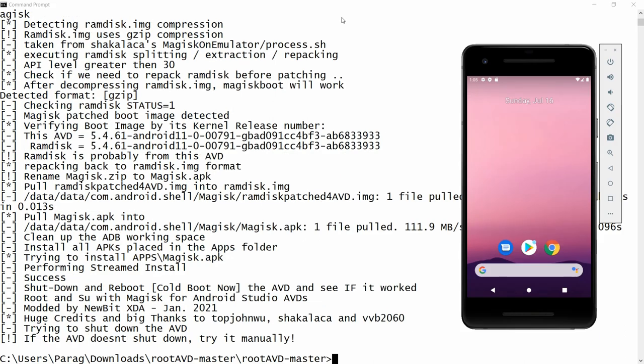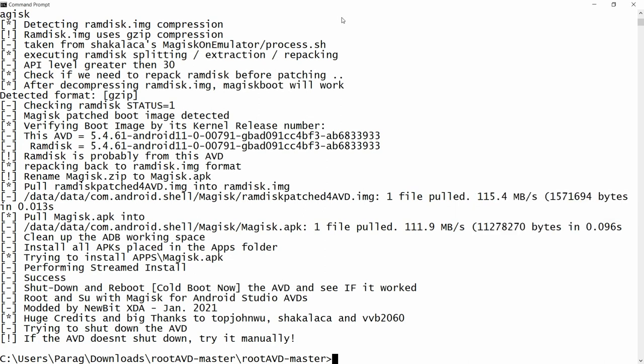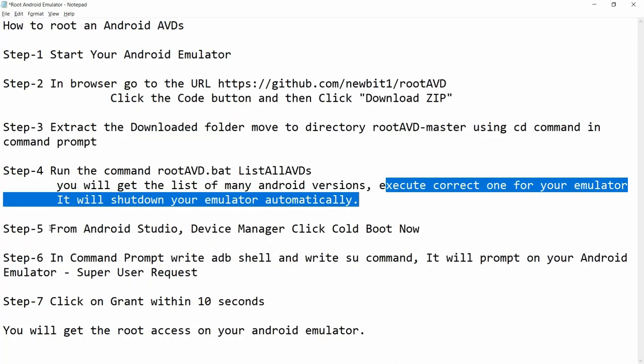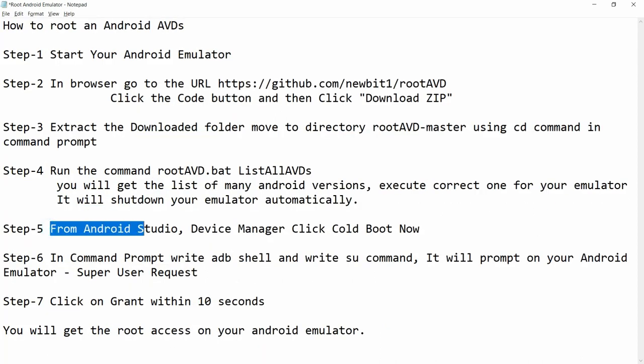Your AVD will be shut down automatically. If the AVD does not shut down, you can do it manually. My AVD is now shut down. Once it is shut down, we need to do a cold boot. Step number five: